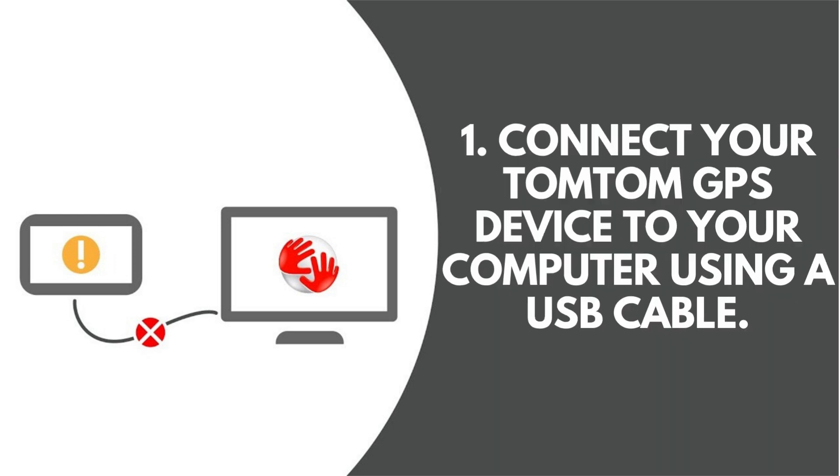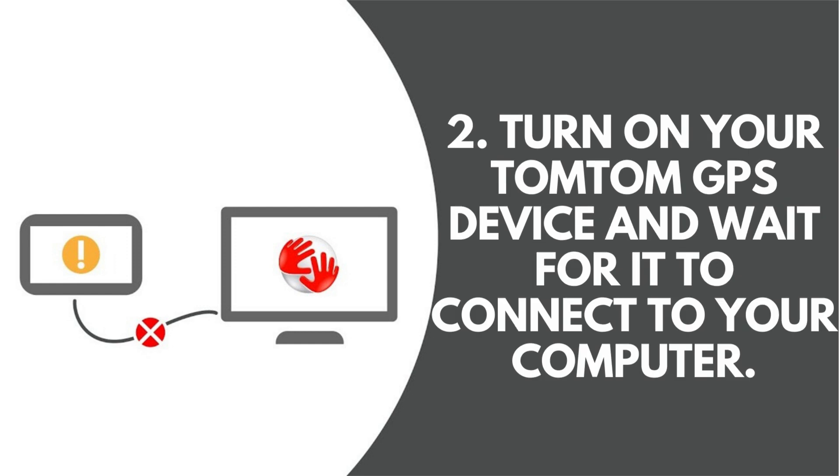1. Connect your TomTom GPS device to your computer using a USB cable. 2. Turn on your TomTom GPS device and wait for it to connect to your computer.